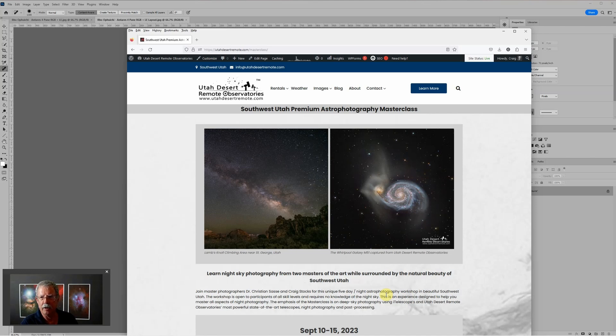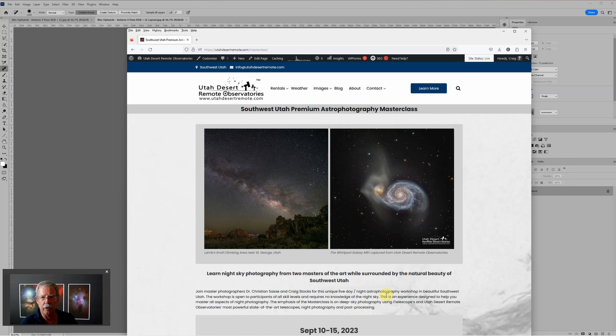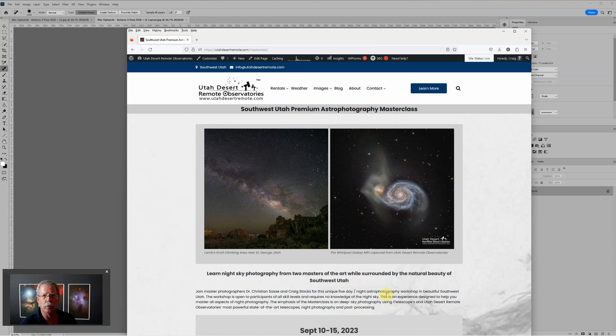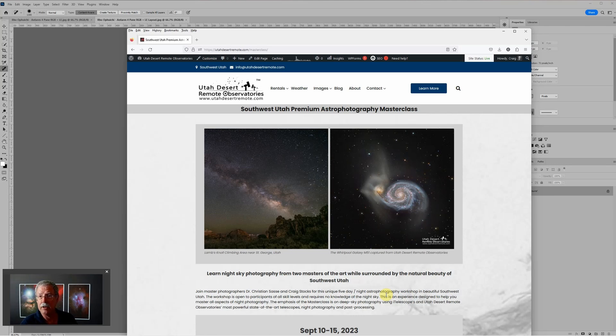We have a series of night sky photo shoots arranged for Milky Way, and at the same time we're going to be shooting remotely using either the Utah Desert Remote Observatories telescopes or the itelescope network of telescopes all over the world, both northern and southern hemisphere. So it's a great opportunity for both Milky Way and deep sky photography.